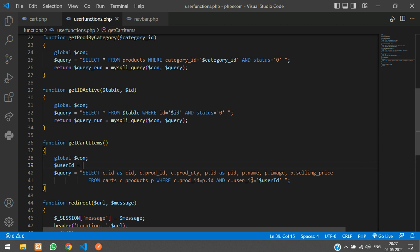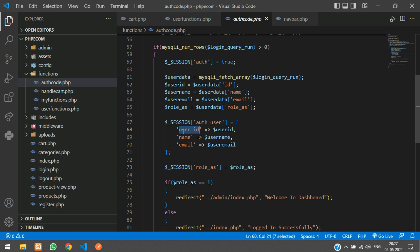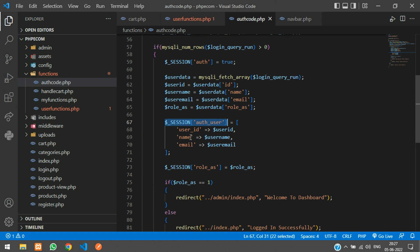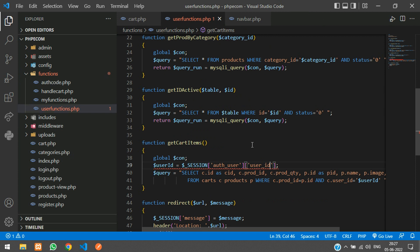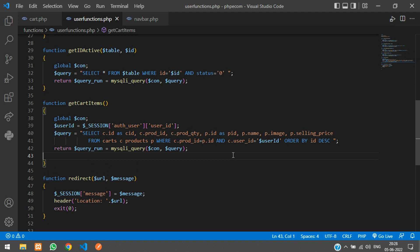We also filter by the authenticated user: c.user_id equals $user_id, which we retrieve from the session as $_SESSION['auth_user']['user_id']. To show the most recently added products first, add ORDER BY id DESC. Then return the mysql_query result passing the connection and the query.